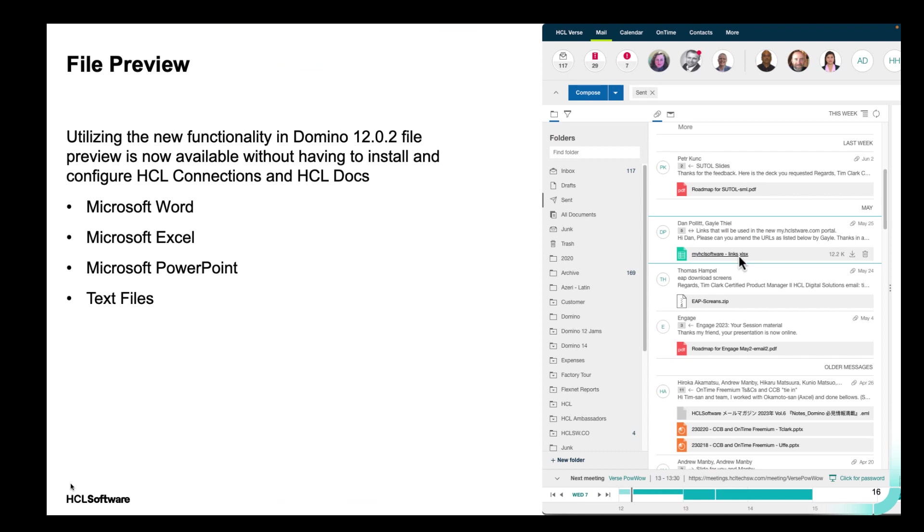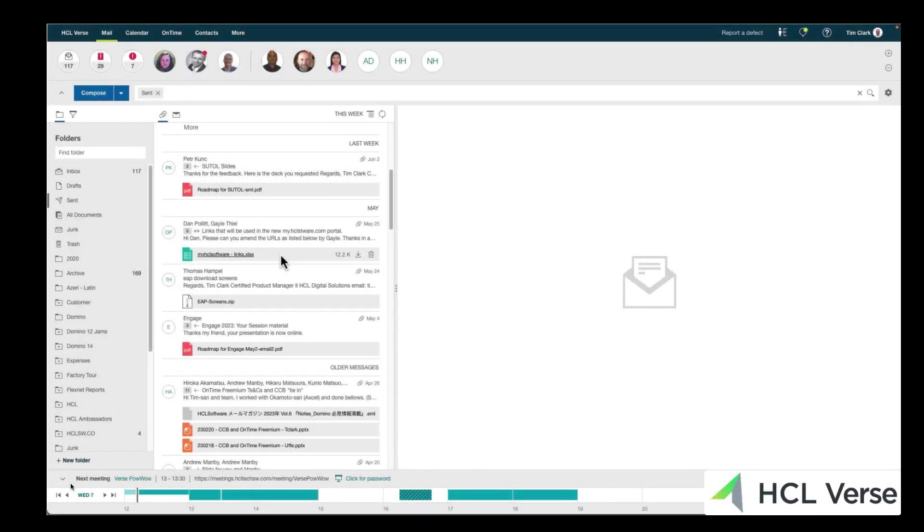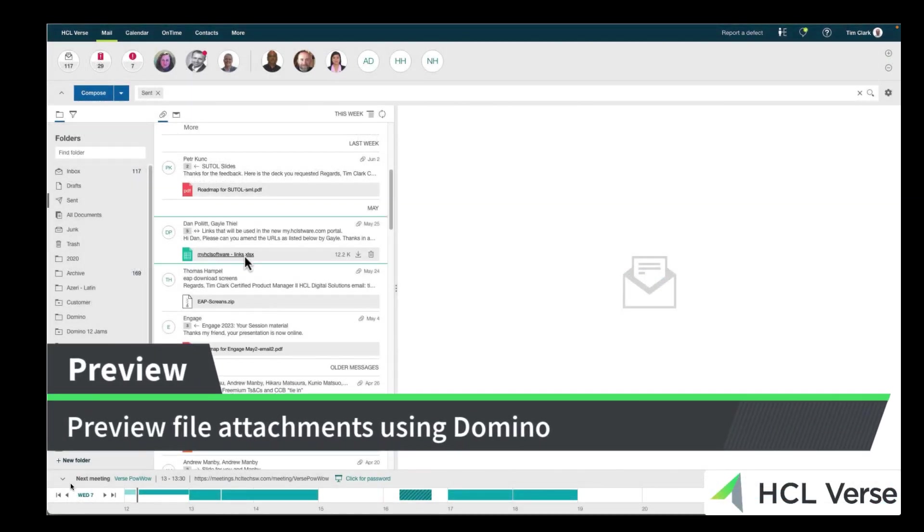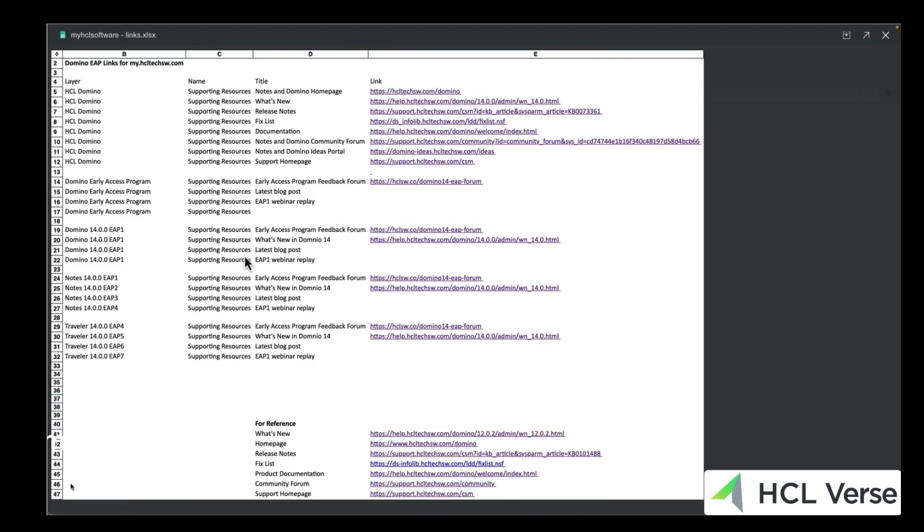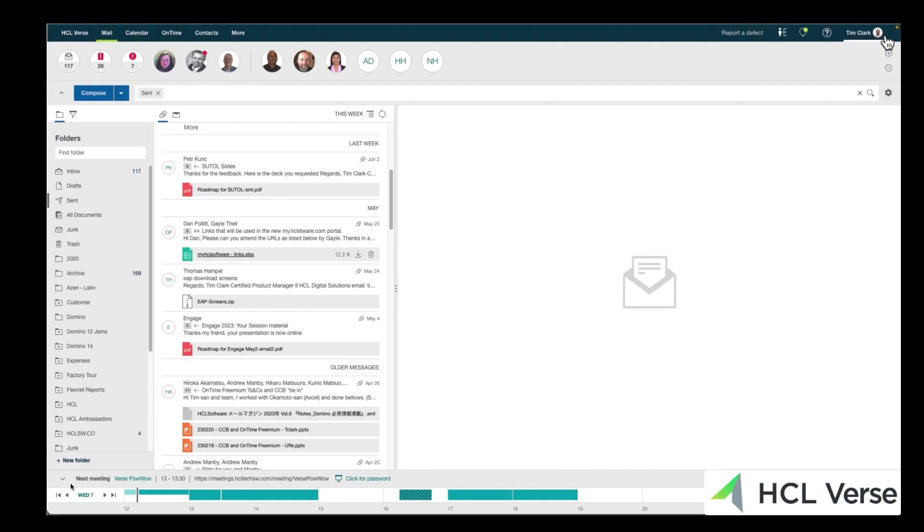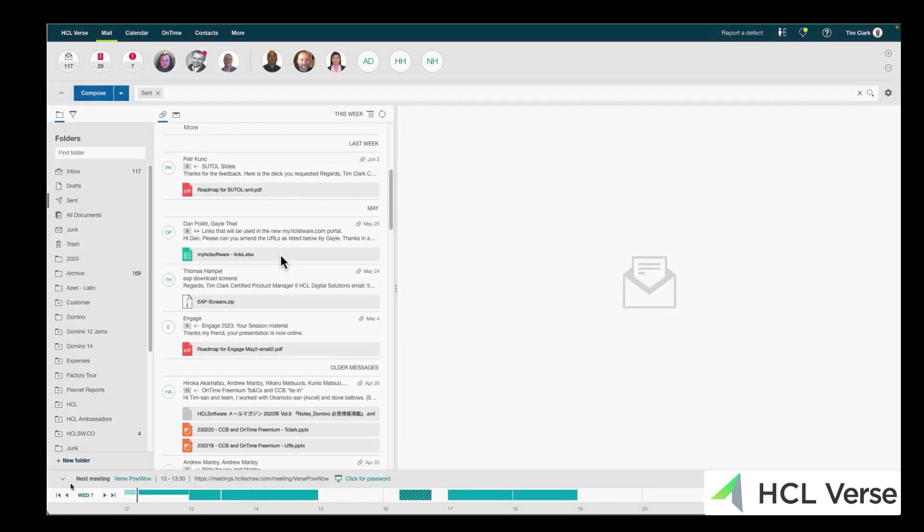Not only are you saving time getting to meetings and sending out meeting invites, we're saving you time by allowing you to be able to preview your attachments without having to use connections and docs anymore. We realize that a lot of customers don't actually have HCL connections and docs, but do use verse. So domino 1202 added the ability for us to do file previews. And now you can see that we can preview this spreadsheet from inside verse. And this is using a domino backend to actually preview the file. So we don't need to send it off to connections. We can just use domino. That's going to make verse administrators lives a lot quicker and a lot simpler. And it's going to be just as good for the end users.